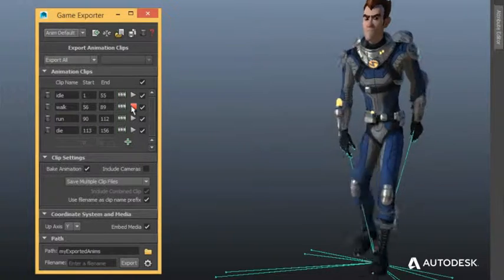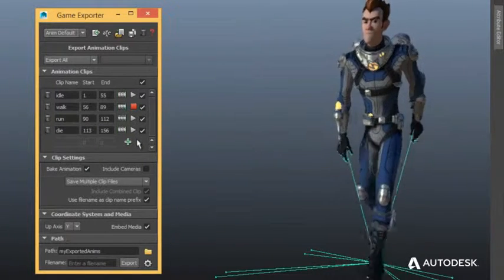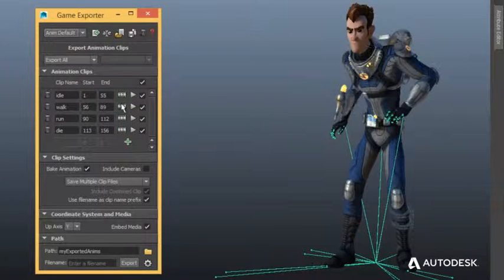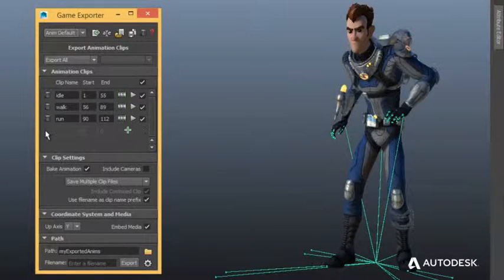Quickly and easily review animation takes using the exporter. Don't want to include a take in your export? Remove it with ease.